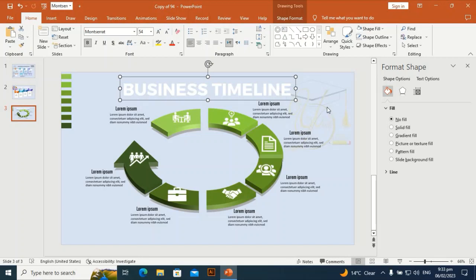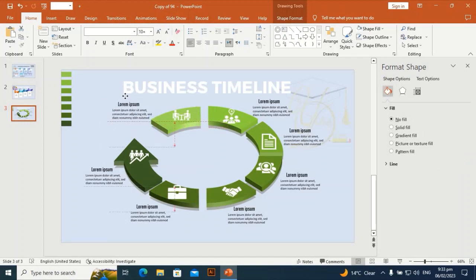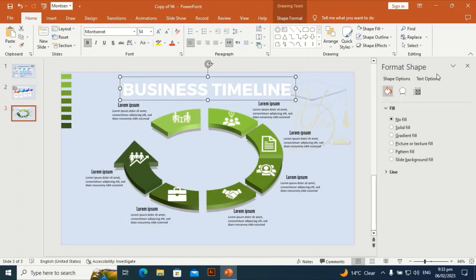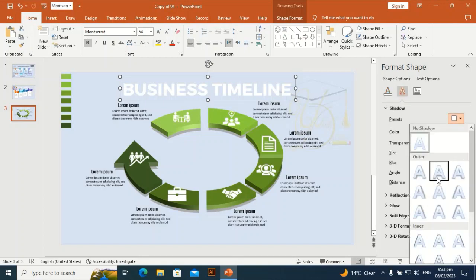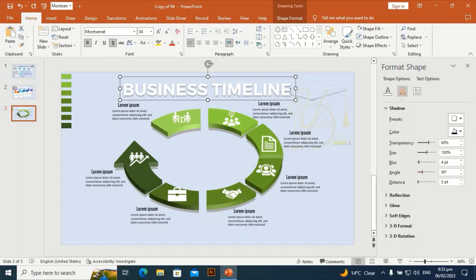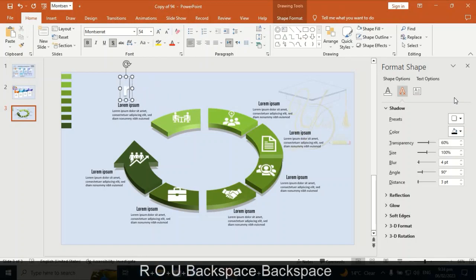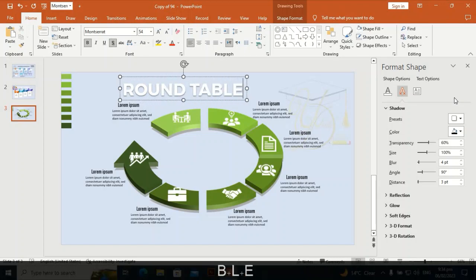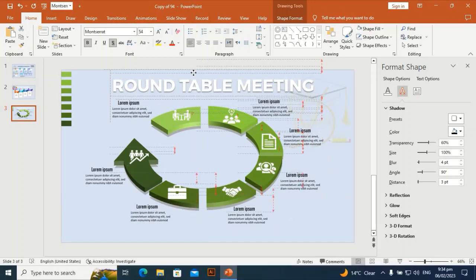Let me put the headline in place. I am going to align it so it gives a premium look. Go to Text Options and give the text a shadow effect. I am going to make the text say 'Round Table Meeting.' It looks perfect — let me place it at the center of the slide.